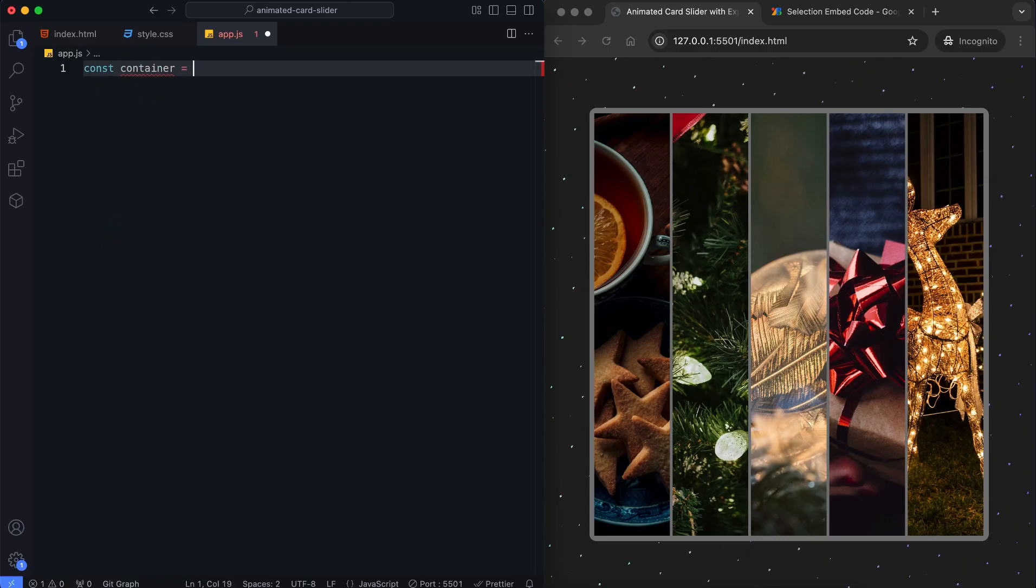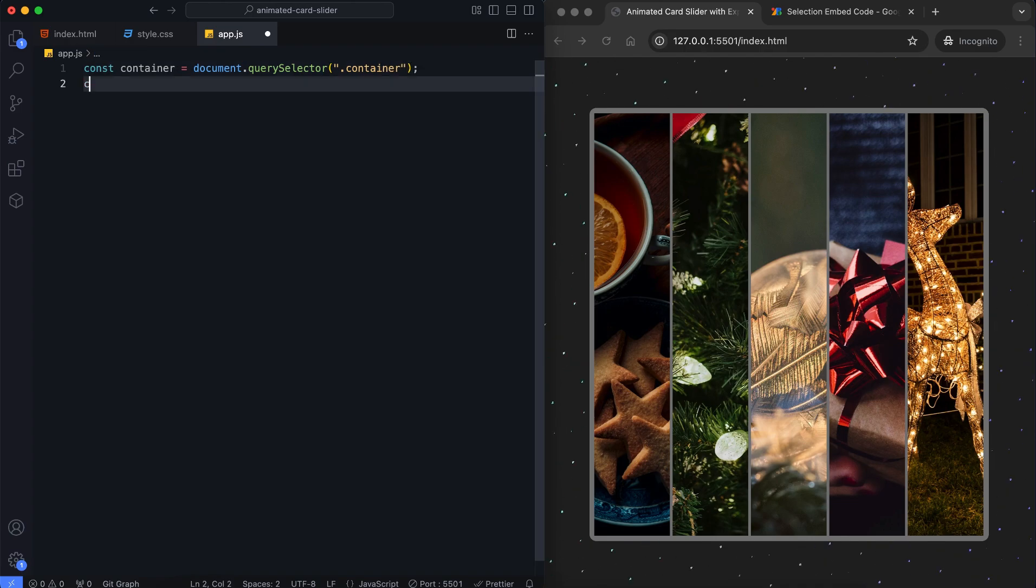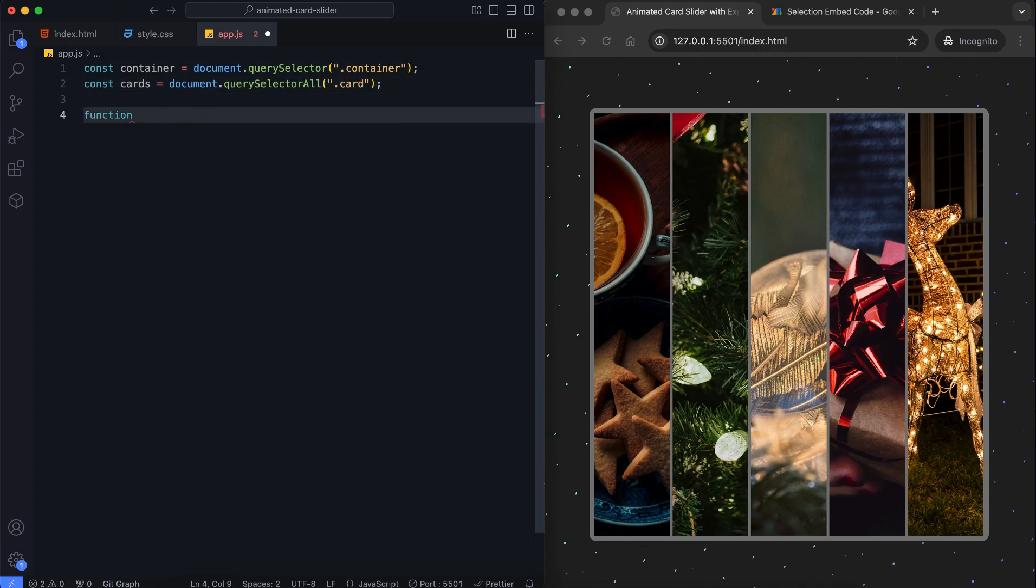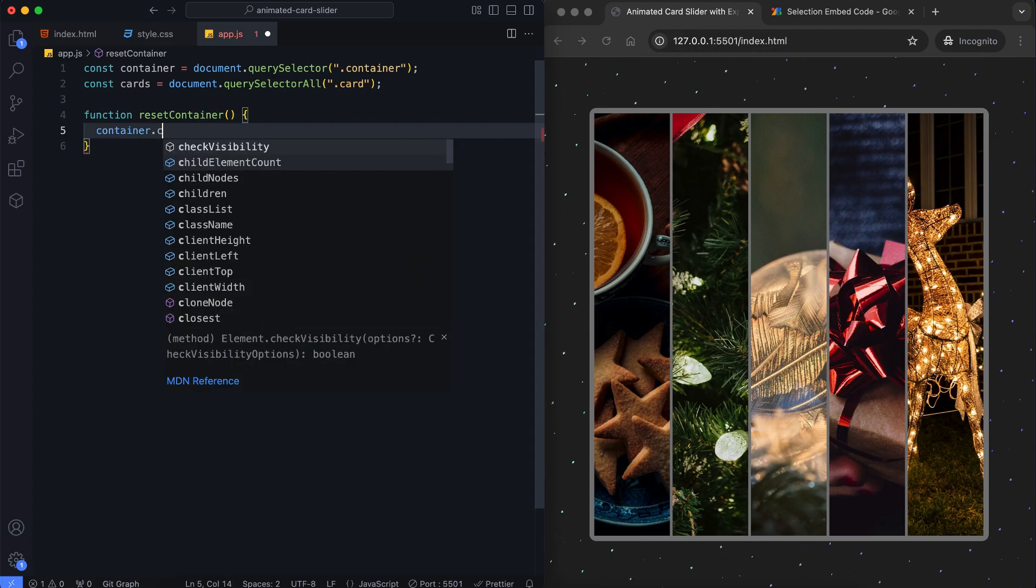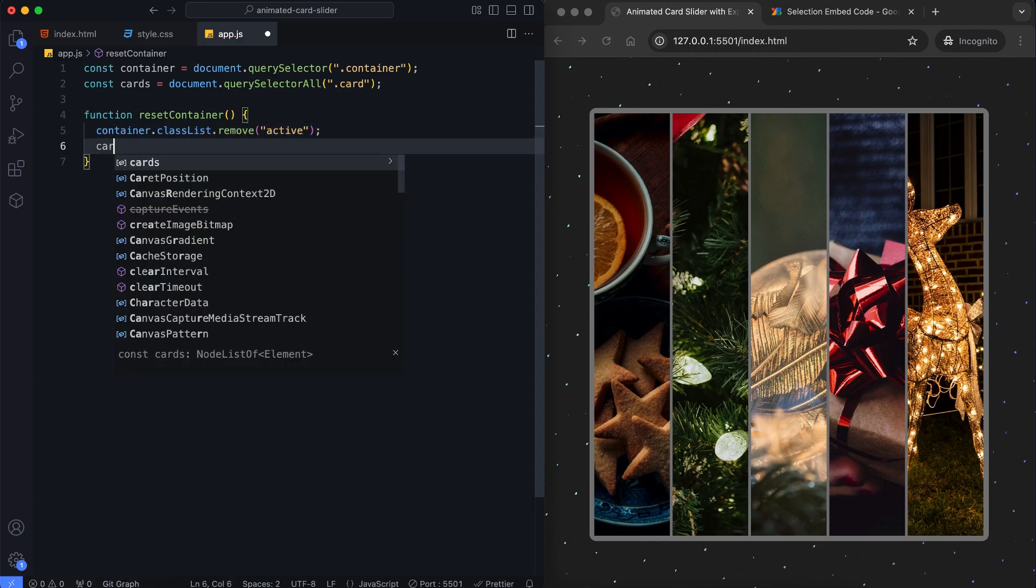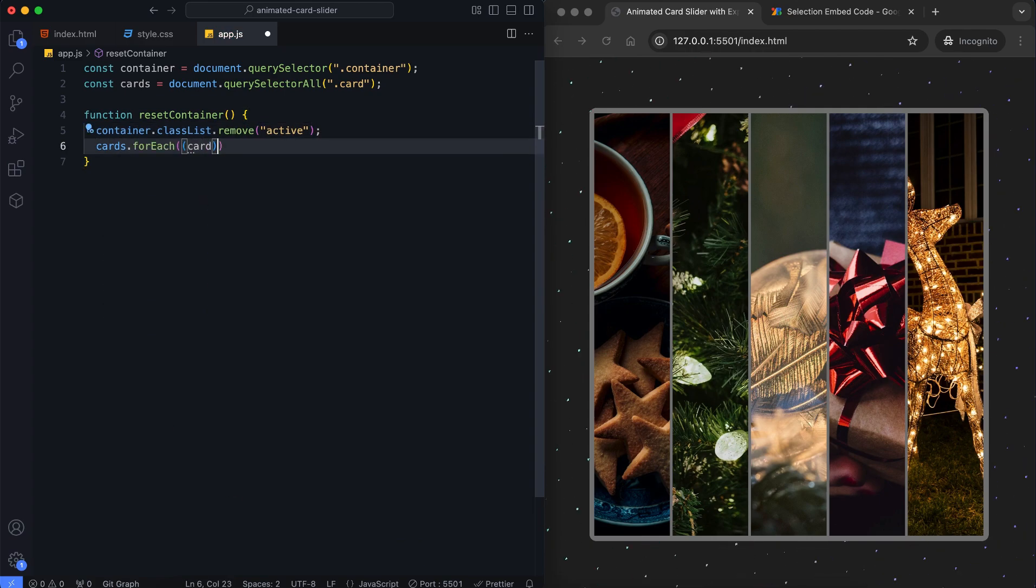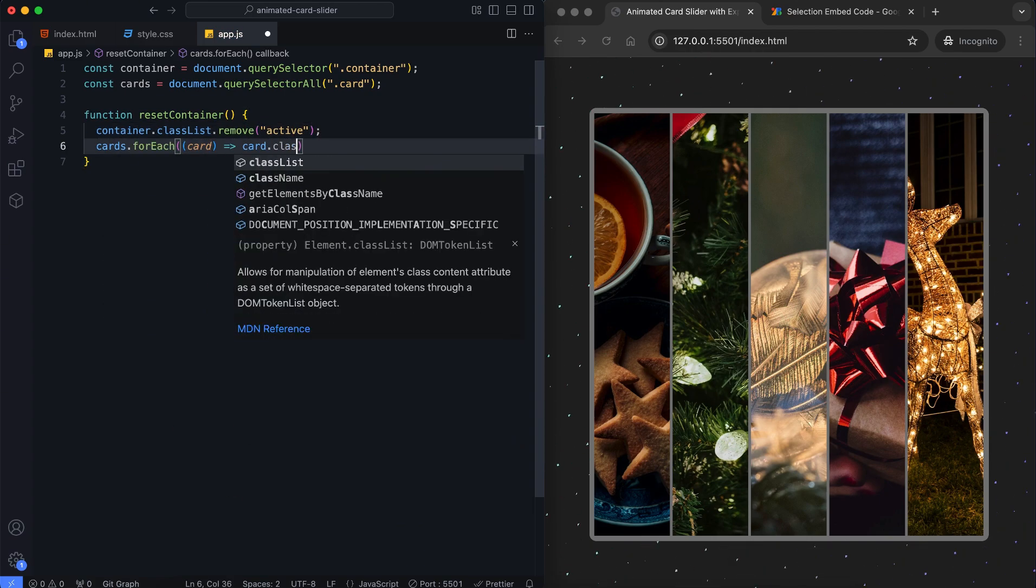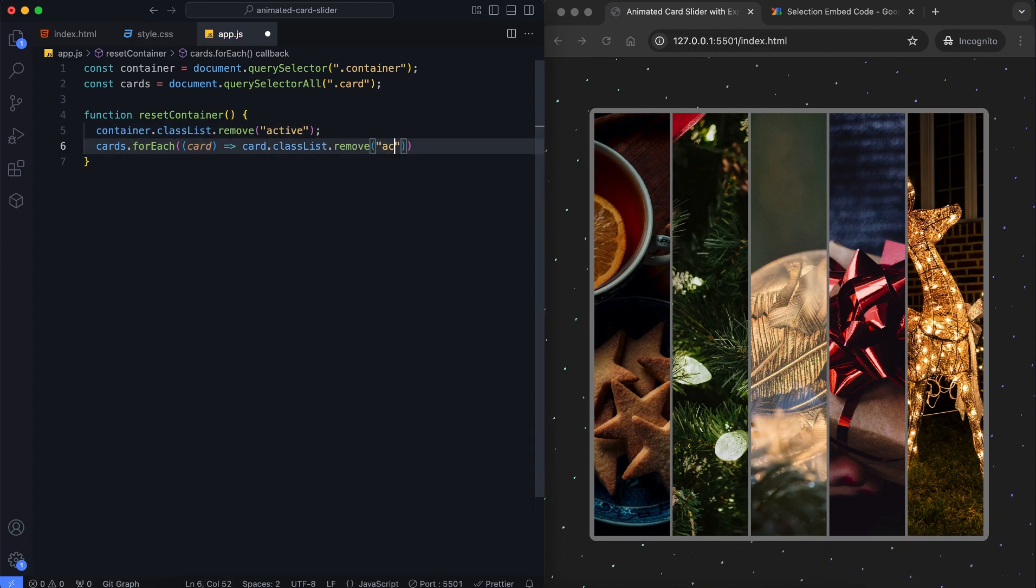First, we select the main container and all cards with QuerySelector. Then the active classes are removed to reset all cards. So, the container and cards return to their default state.